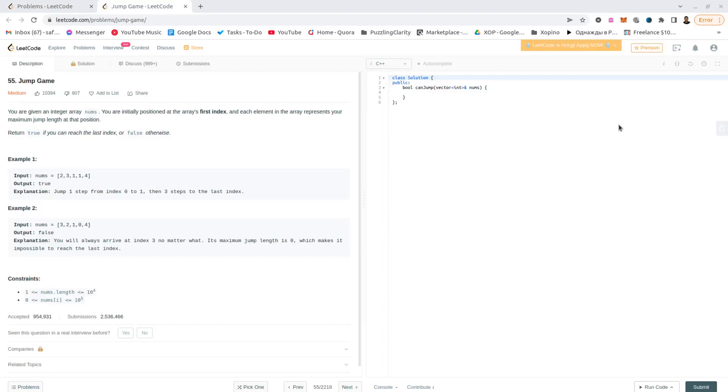Okay, LeetCode number 55, Jump Game. The brother of the previous task in LeetCode, Jump Game 2, and Jump Game 1 seems to be older than Jump Game 2. Anyway, just like the previous task of Jump Game 2, Jump Game 1 has pretty much the same description.